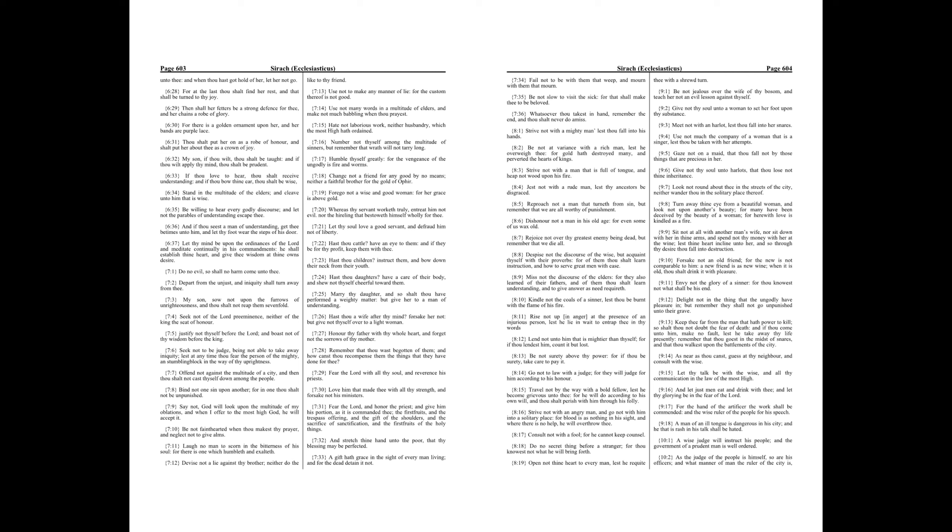Whatsoever thou takest in hand, remember the end, and thou shalt never do amiss.